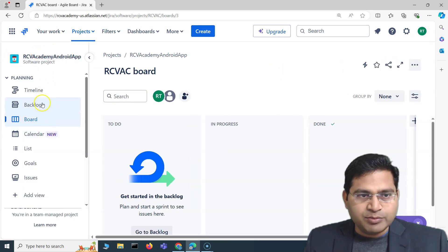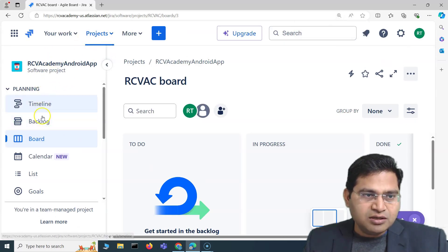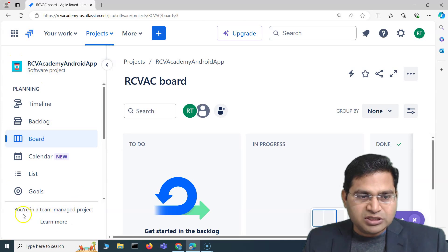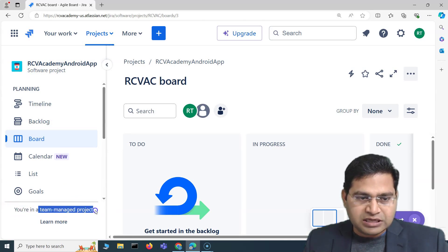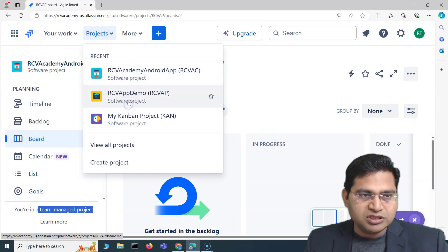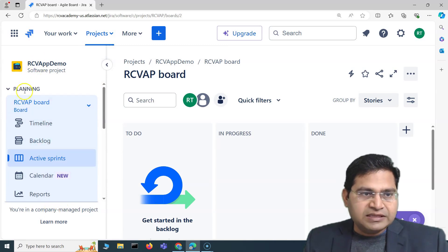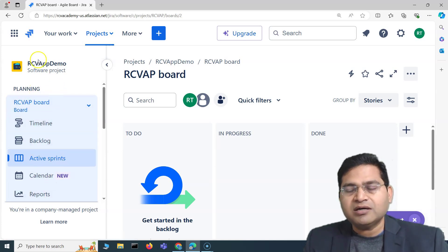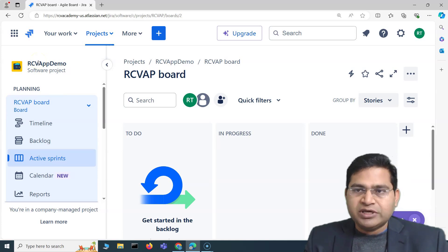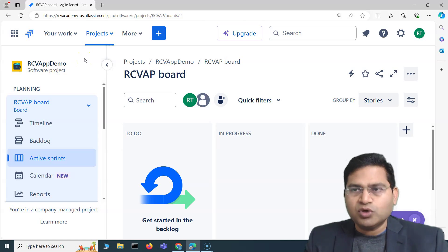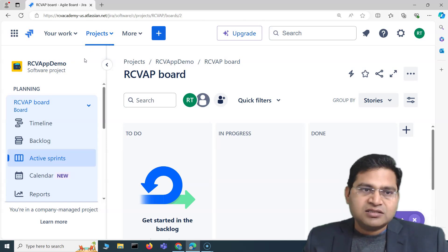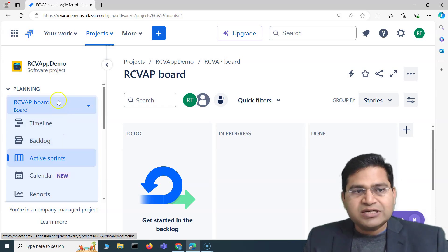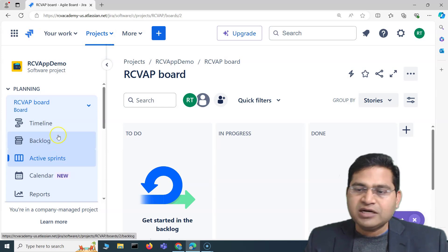Coming back to the left-hand side — the project navigation bar — based on the project you'll see all the project navigation options. This is the project name and type. At the bottom you'll see whether it's a team-managed or company-managed project. Let me switch to a company-managed project to show the difference. This navigation bar keeps changing as Jira implements new features, but more or less it stays the same; major differences depend on project type.